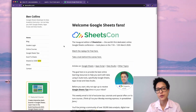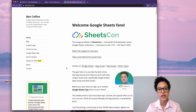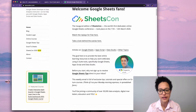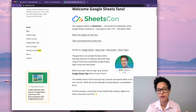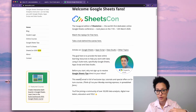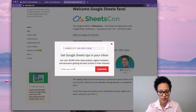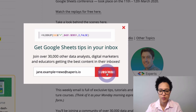I'd like to introduce you to Ben Collins. He's a Google Sheets developer and data analytics instructor, and a G Suite expert. He's great at teaching you how you can crunch and analyze your numbers in Google Sheets, Google Data Studio, and he also teaches Apps Script. He has a newsletter called Monday Morning Espresso, where he gives you a Google Sheets tip every Monday morning. If you're interested in a deep dive into data analysis with G Suite, head over and sign up for Ben Collins' newsletter. We'll do that — it's jane.example+news@saperis.io.